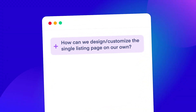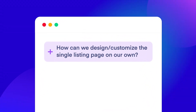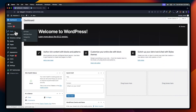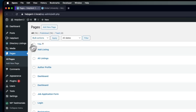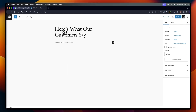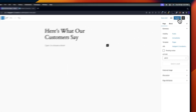How can we design and customize the single listing page on our own? To do that, go to the WordPress dashboard and then Pages. From there, select Add New Page. Now, add the title of this page and publish it.